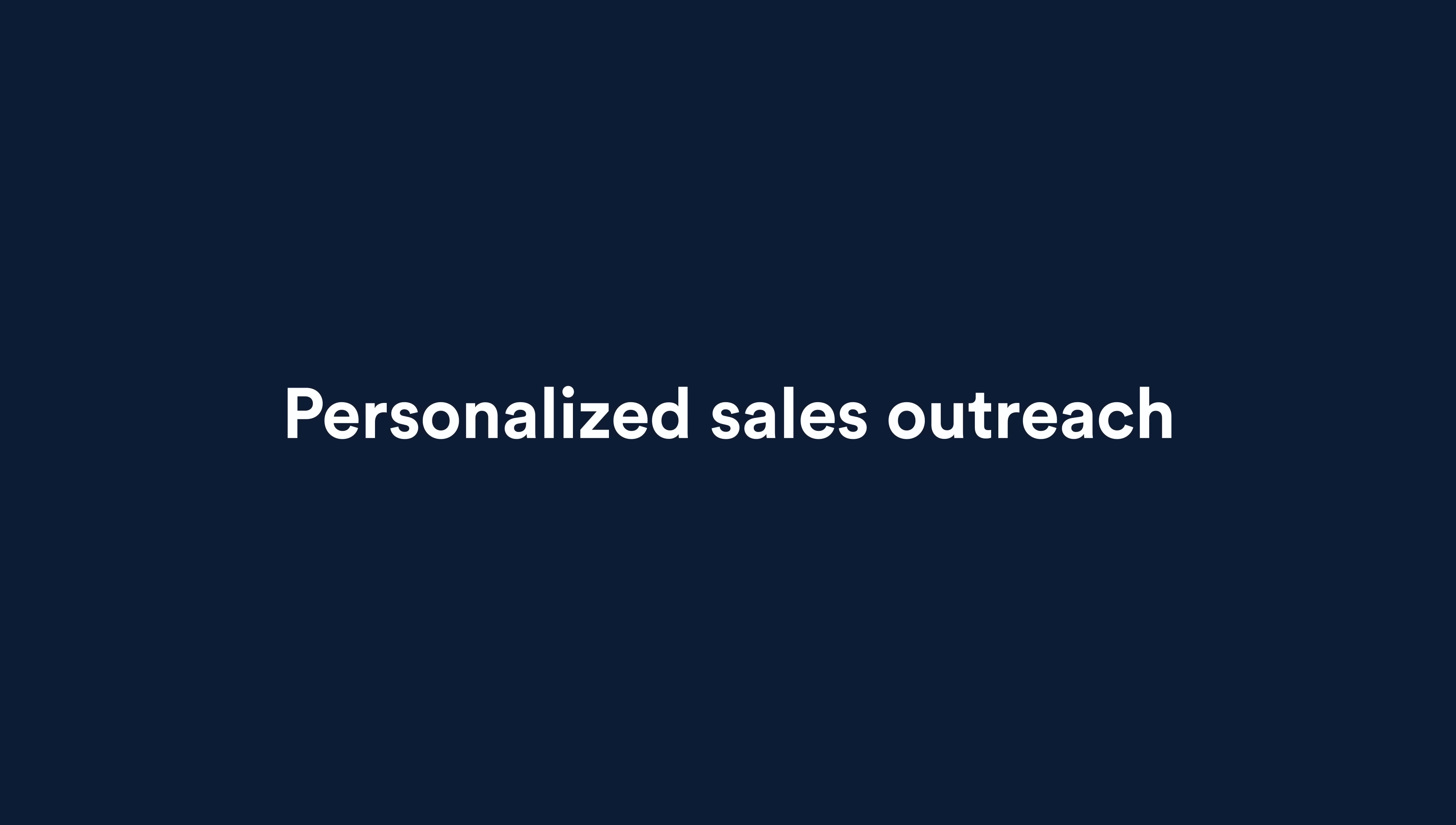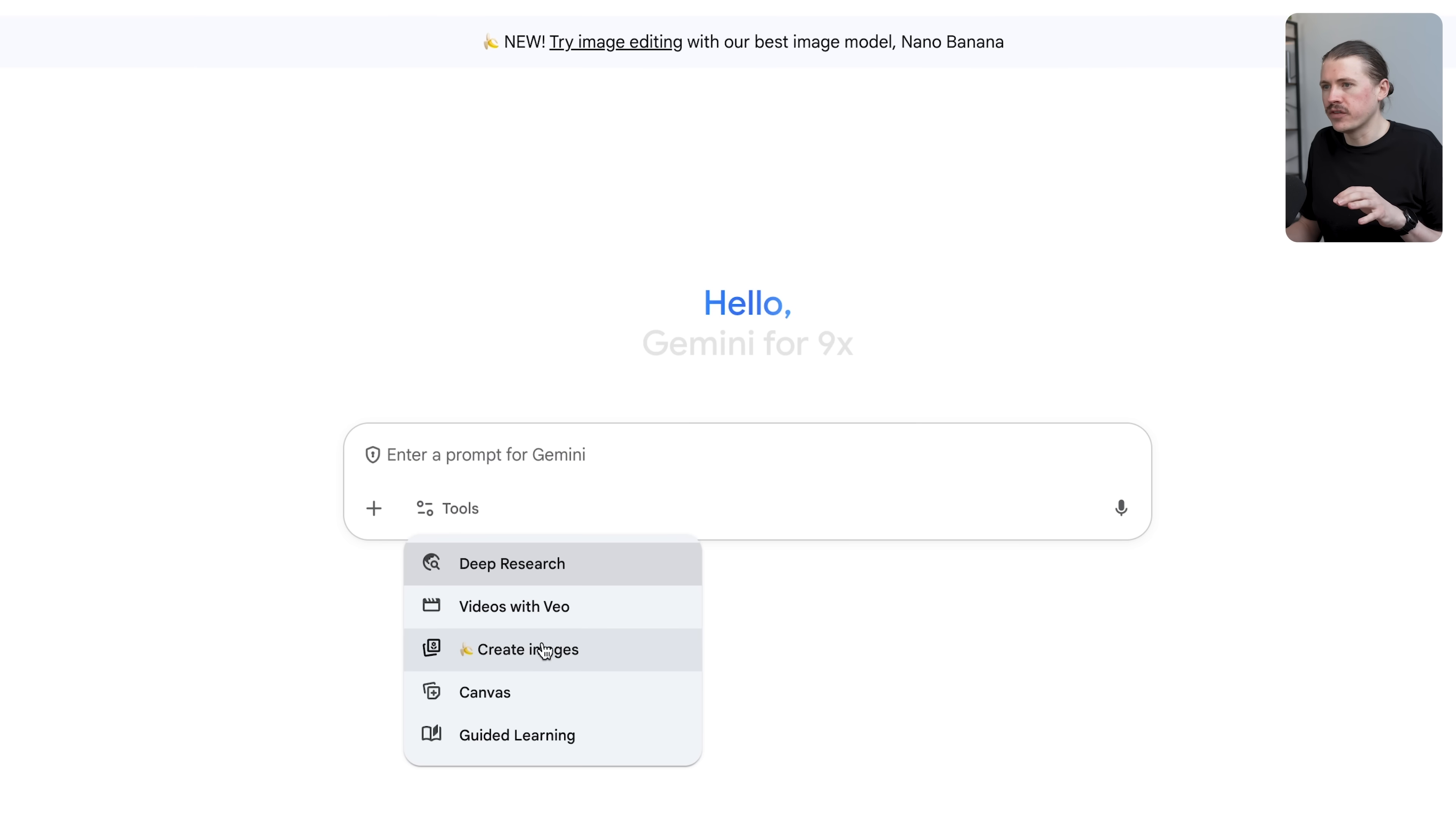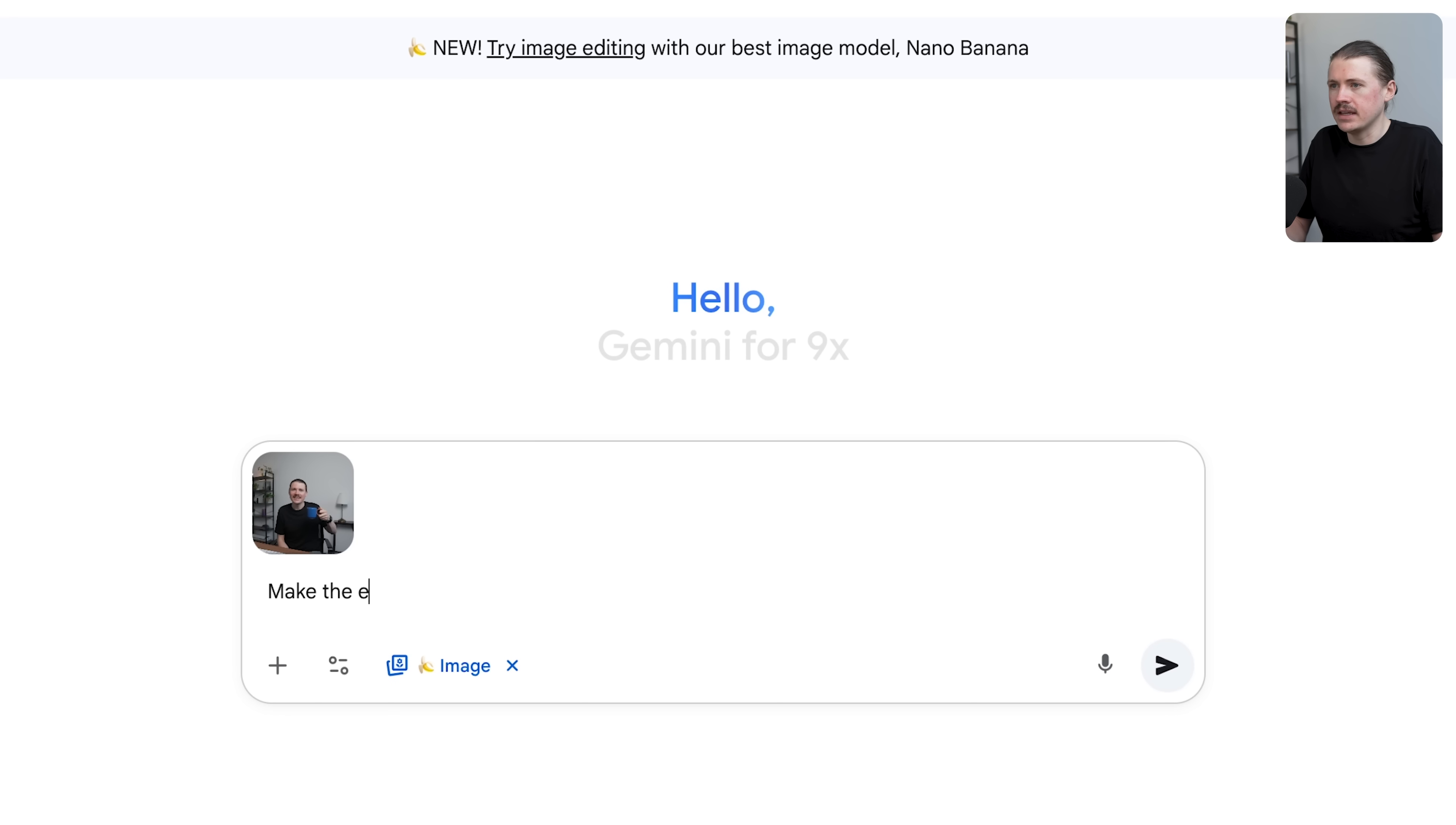For the next use case, let's look at how we can use nano banana to create hyper personalized images for sales outreach. Imagine I want to do business with the company Make.com. They're based in Prague, their logo is purple. Maybe I want to sell them some training courses or work together on a webinar. In Gemini, I'm going to upload an image - this photo of me holding this coffee cup. In this use case, I'm going to show you what I call prompt chaining: giving it multiple instructions to edit this image step by step. First, I'm going to ask it to make the entire coffee cup purple.